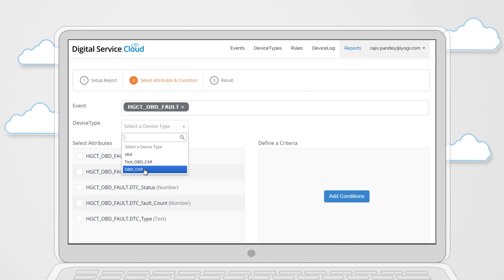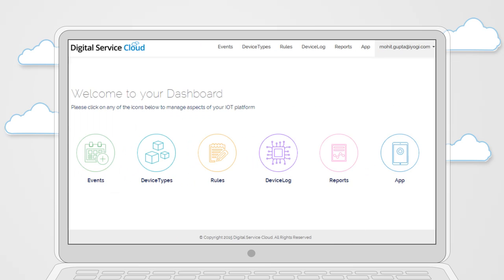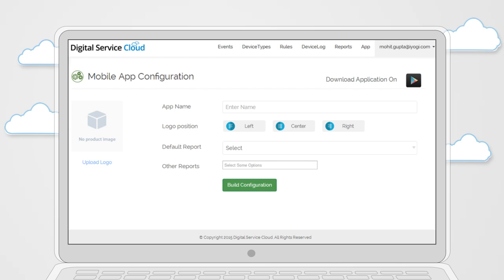Correlating data received from diverse events, DSC enables complex reports and charts to be created for trend analysis. The dashboard also provides you the ability to create your own white-labeled Android, iOS, or Windows mobile app.